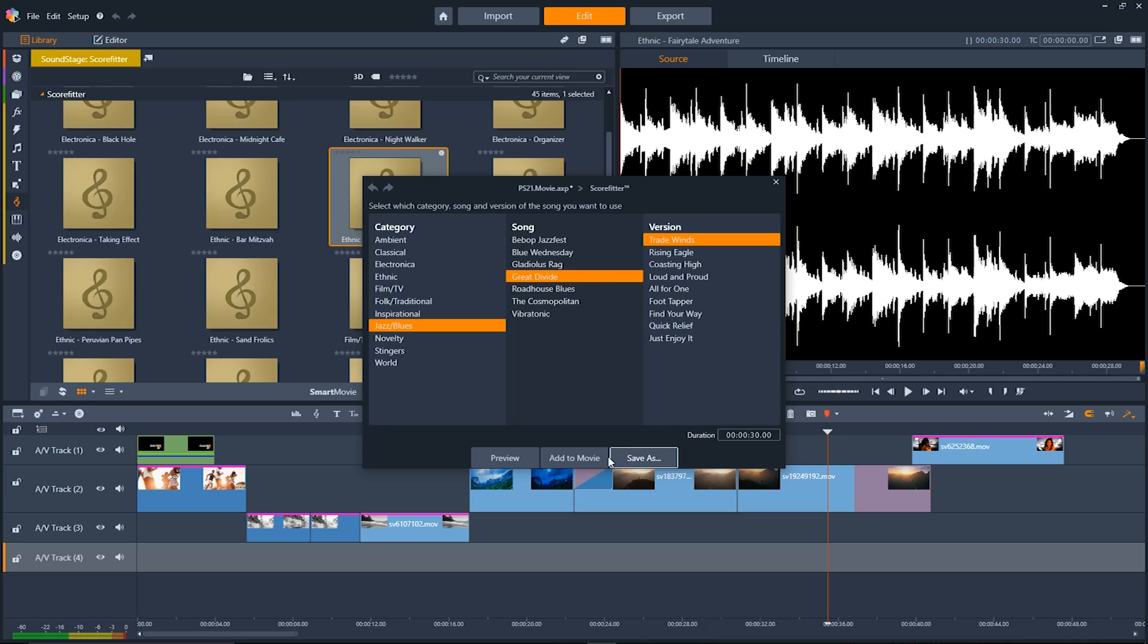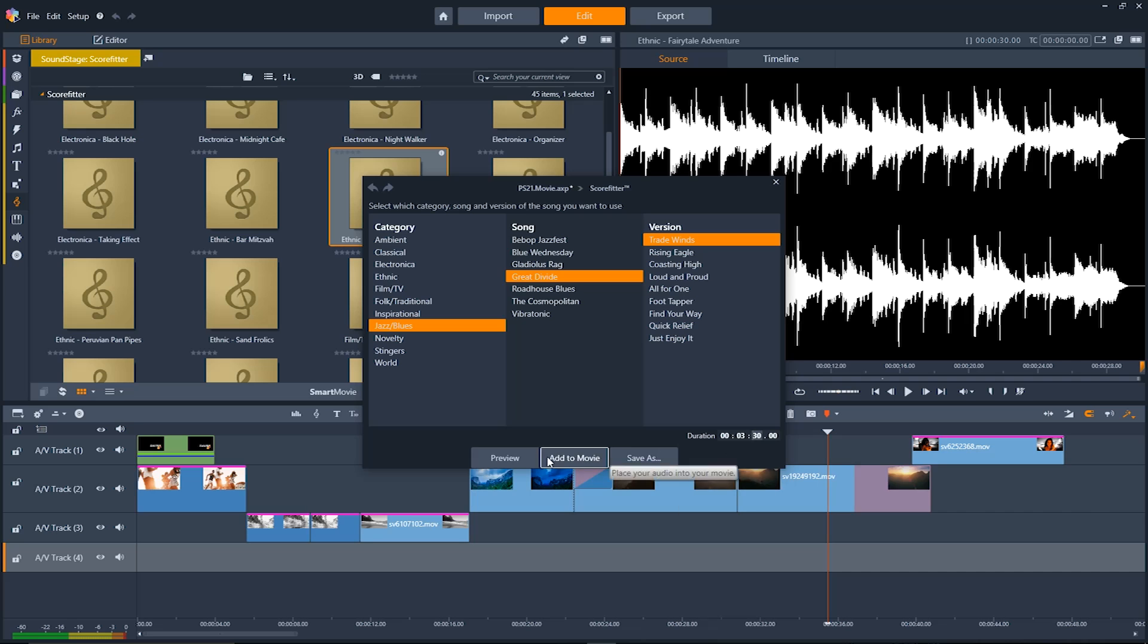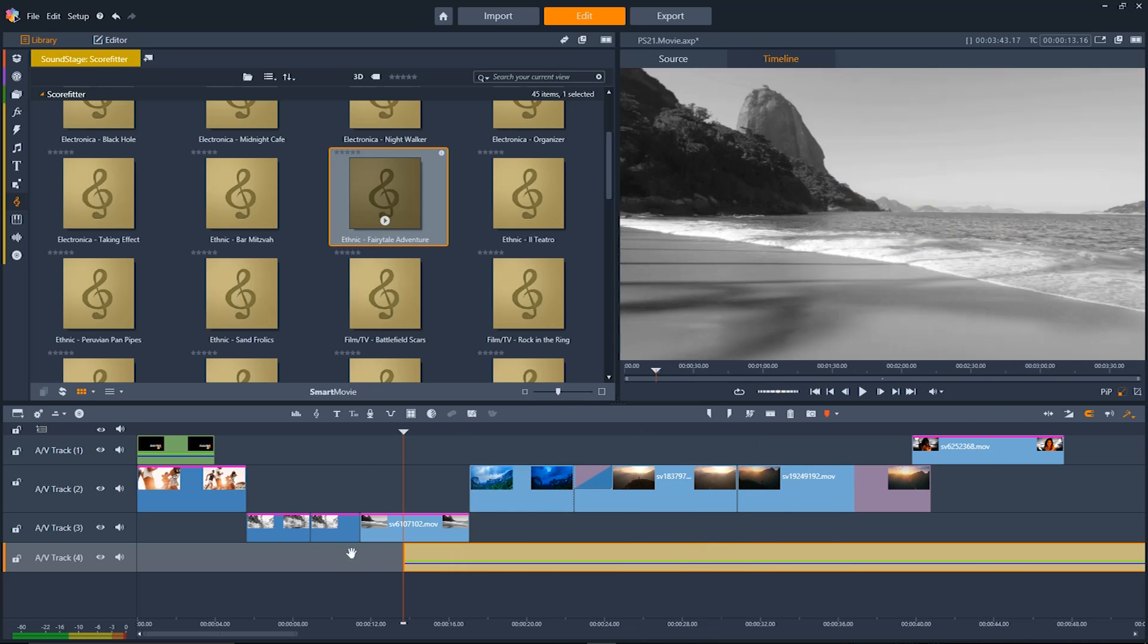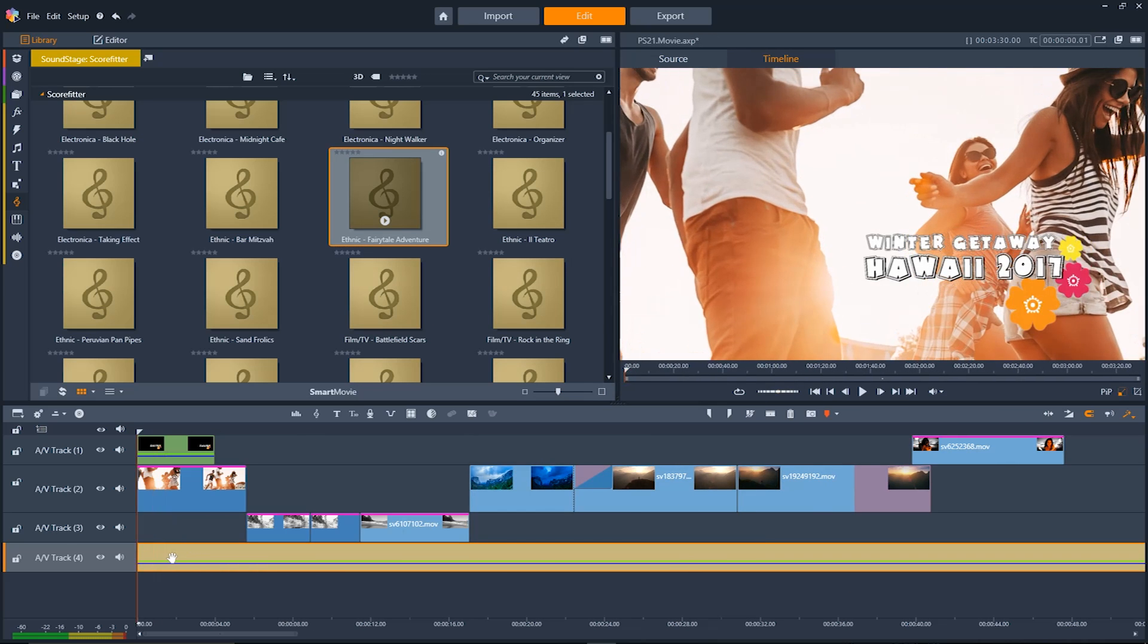Find the song you want and you can click here to preview it. If you like the way it sounds you can just go down here to the duration window and adjust the duration of the clip. That way Pinnacle Studio will make the song just as long as you want it to. Then just click add to movie and it'll drop right into your timeline where you can set it up within your project.